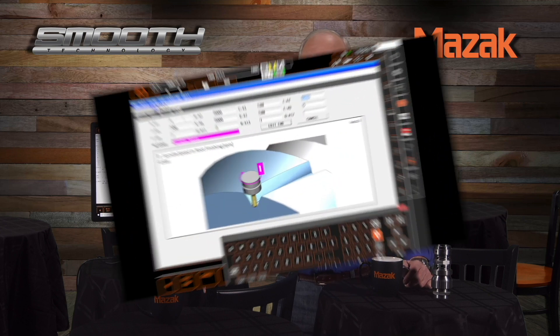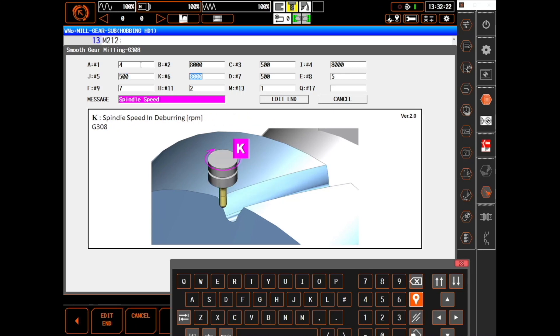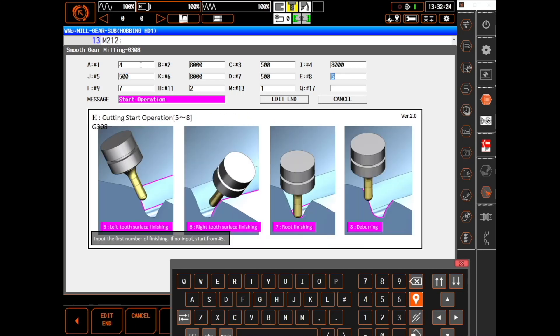G304 to G308 are for gear milling, which uses a standard ball end mill for most external spur and helical gears. The graphical nature of the Smooth X control allows for custom graphical input screens, greatly simplifying the use of these functions.